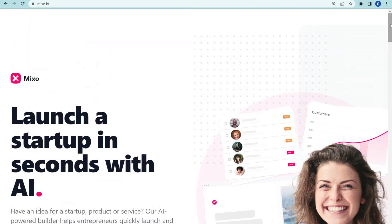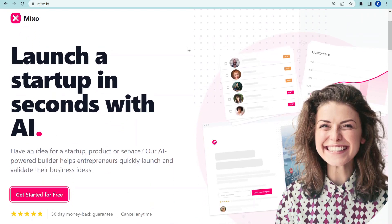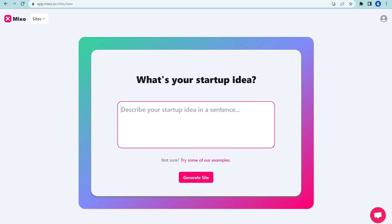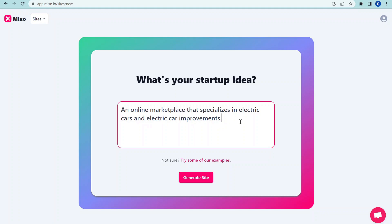Let me just quickly show you how it works. When you go to the Mixo AI Site Builder, you basically start with this single thing: describe your startup idea in a sentence. So I have a premade startup idea, let's say an online marketplace for car parts and electronic cars.